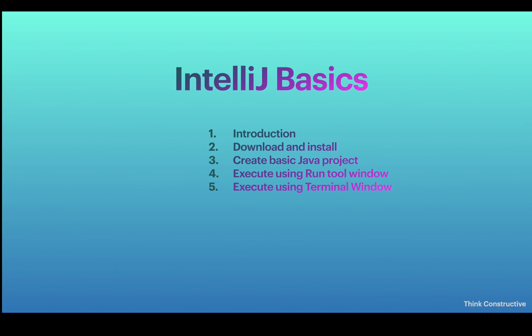Number one is the Run tool window provided by IntelliJ, and then the terminal window. I'll be showing you that terminal window with the help of IntelliJ itself. You can try using a separate terminal window, be it Linux or command window, but the method will be the same.